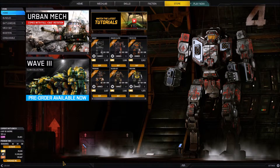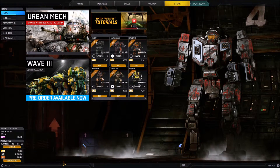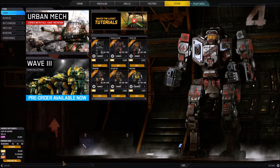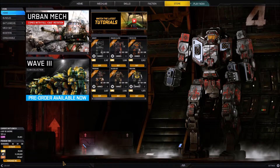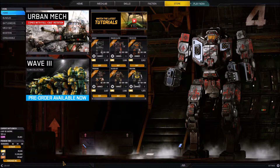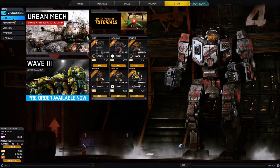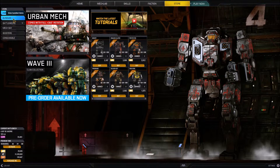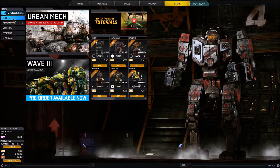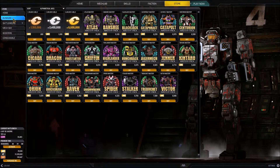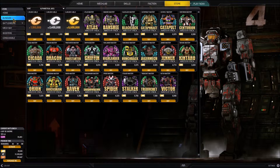Hi everybody, I'm Spike Brave and in this tutorial I'd like to give you a look at the bundle section of the store tab in the UI of MechWarrior Online. I've got my UI open and we're on the store tab. I'll go ahead and click on the bundle section of the navigation pane. If we mouse over it we get a helpful pop-up that tells us what the navigation will do, which is view bundled items. We'll click on that and spend a little bit of time talking about these bundles.